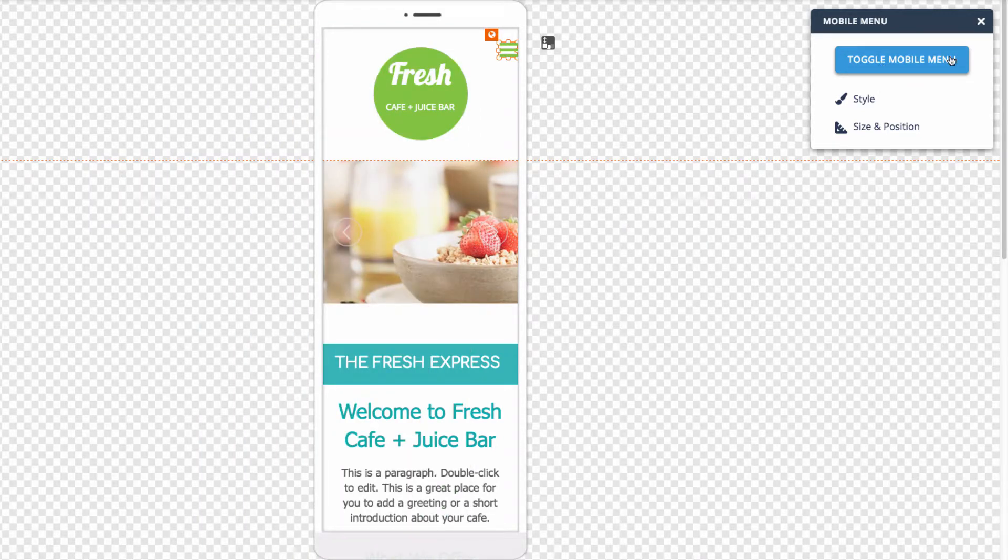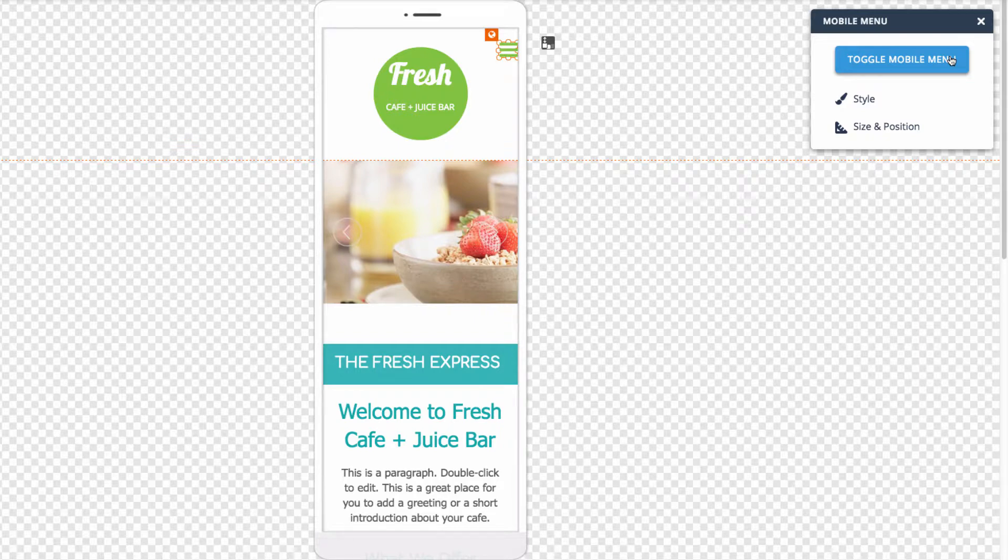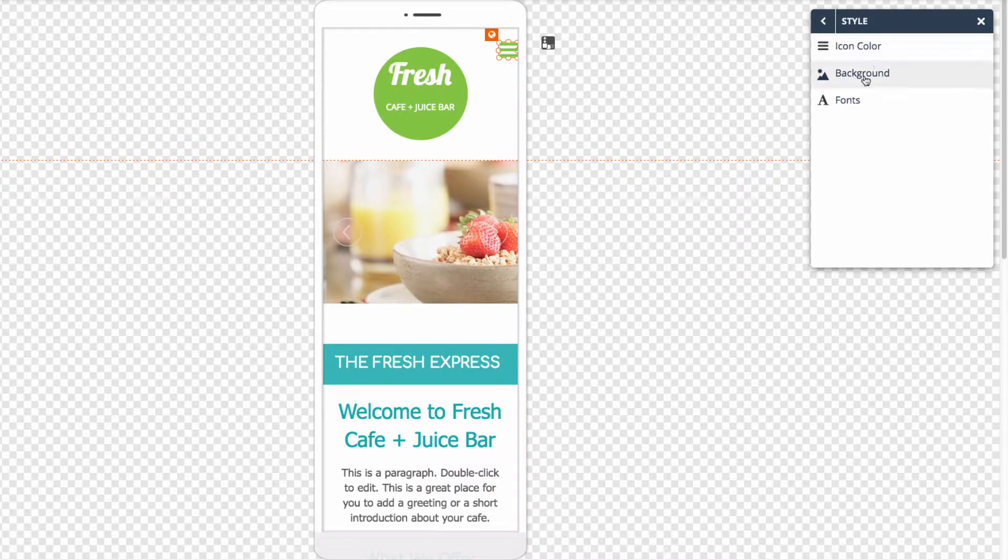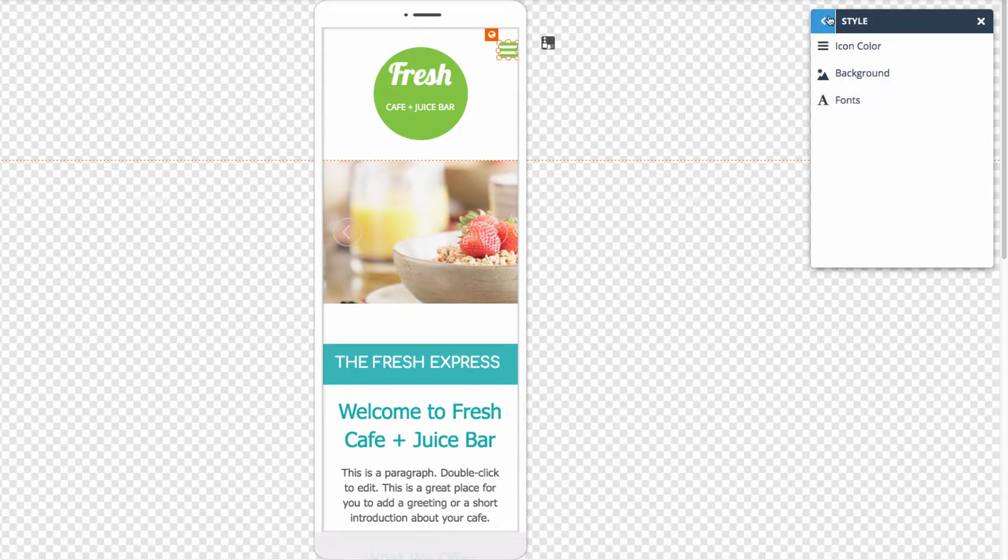Here you can customize the mobile menu to see what it looks like or change the stylistic options. There's a few options such as icon color, background, and fonts.